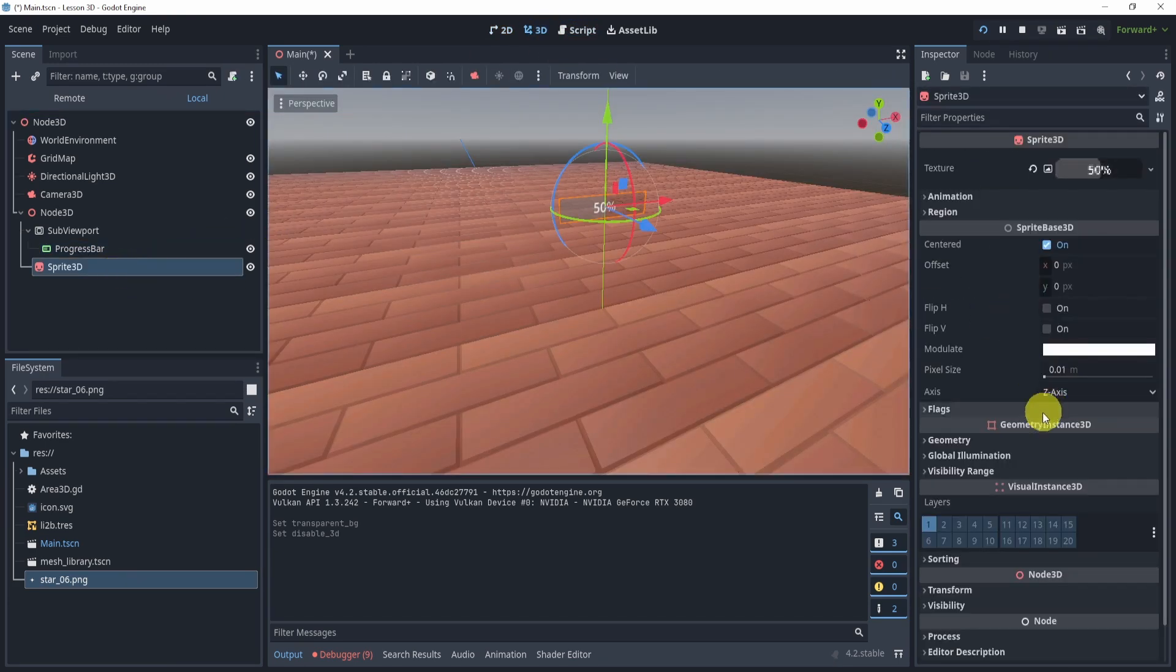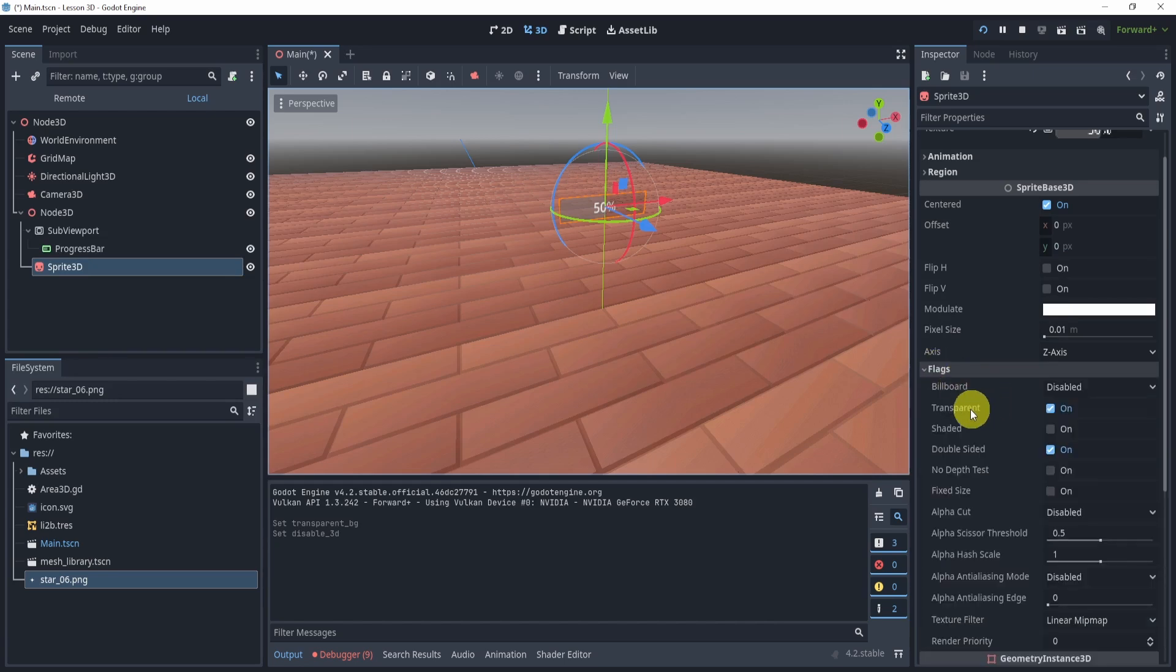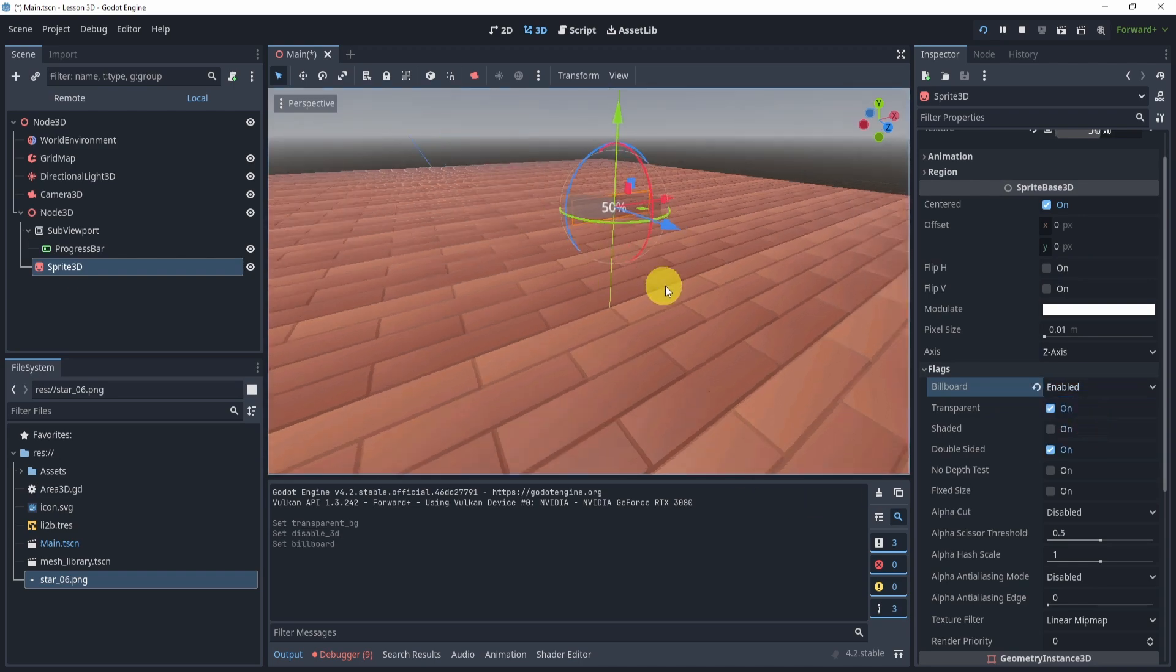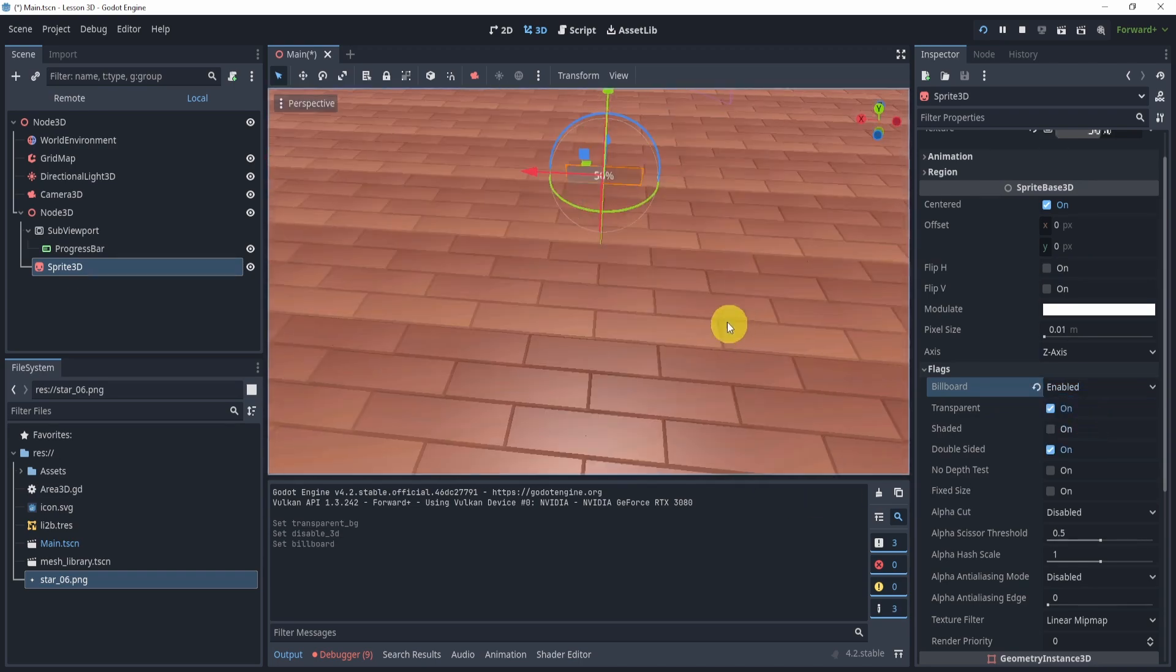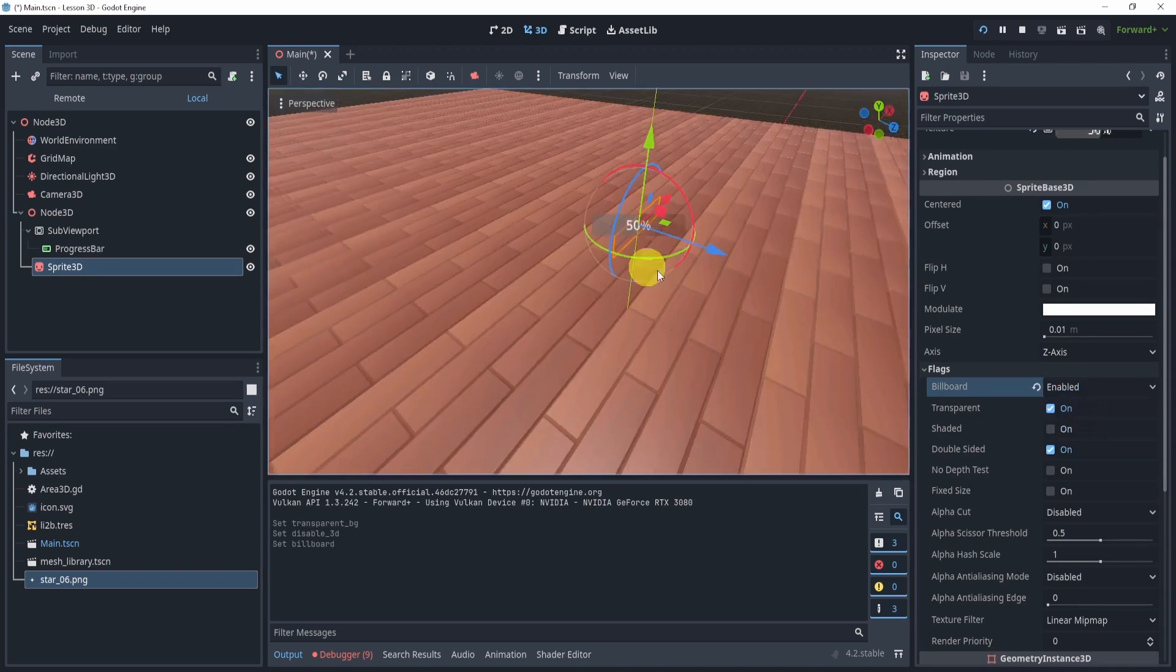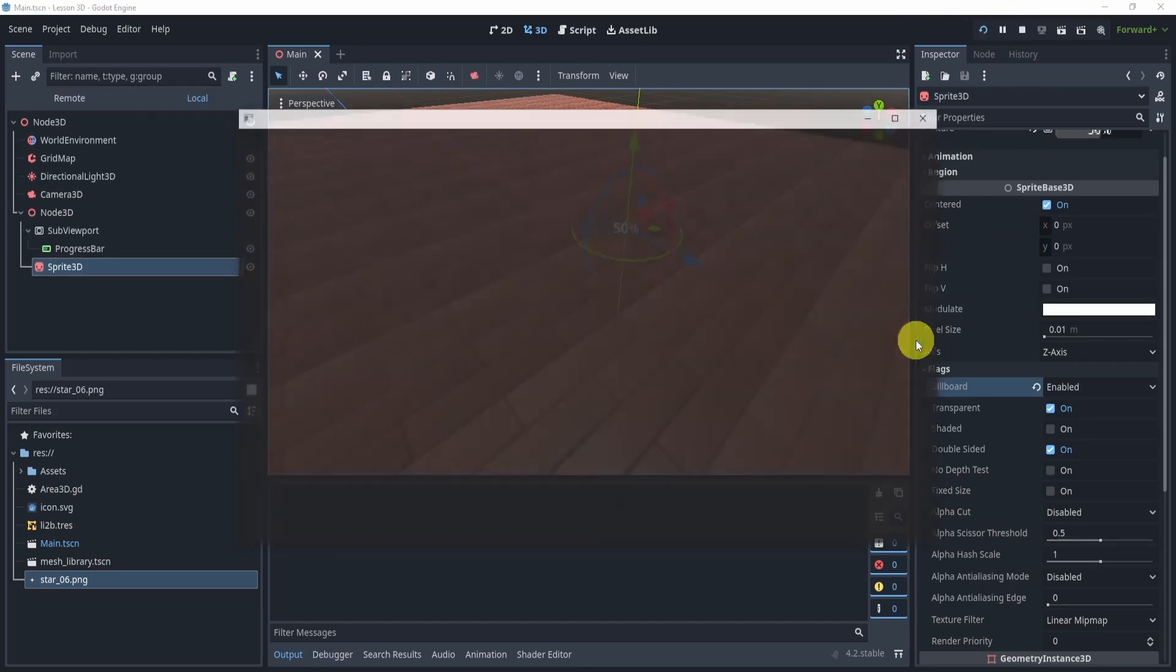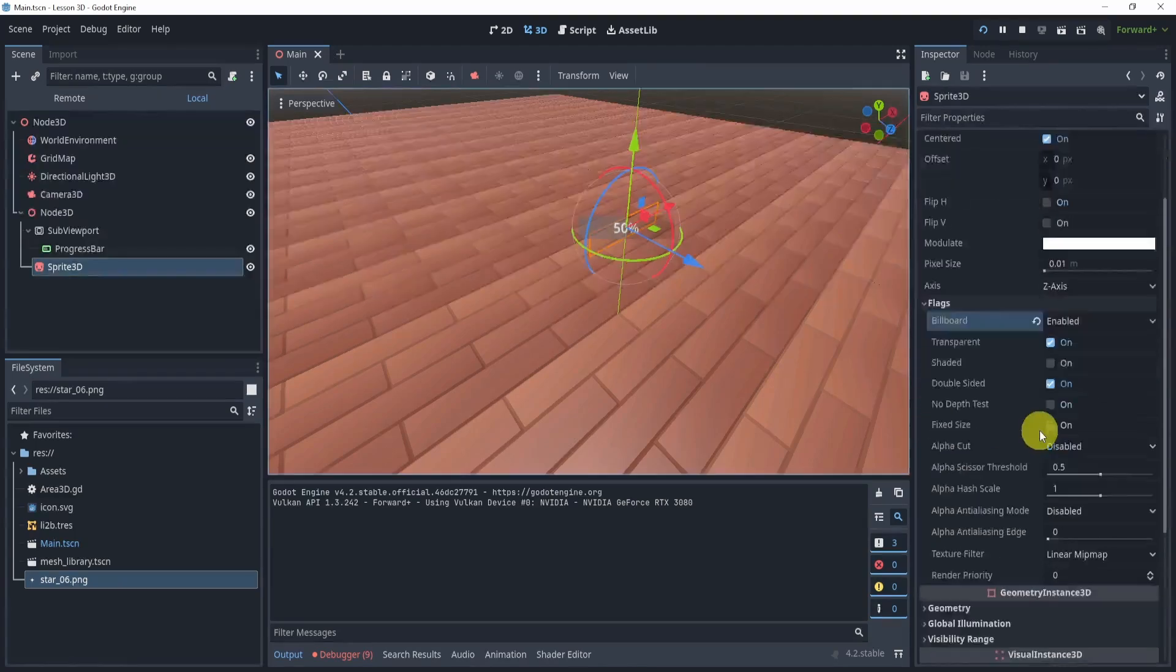Now in the sprite 3D, in the flags, we'll go to billboard and enable that. And now this will basically just look towards wherever we're looking. So now when I play, it will be looking directly at us, so that way it kind of follows the camera.